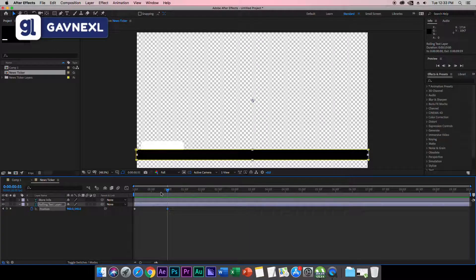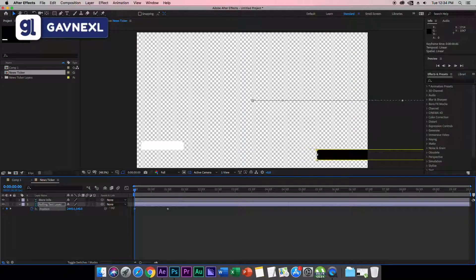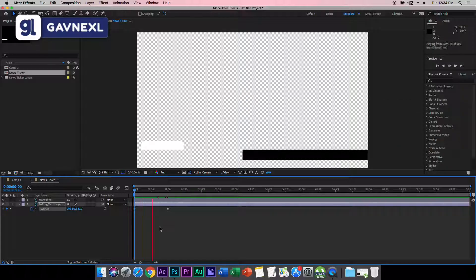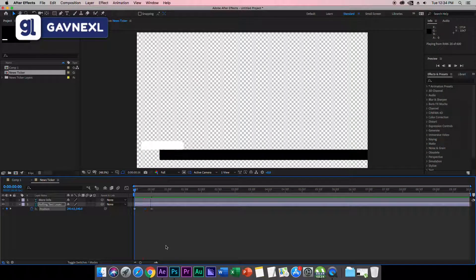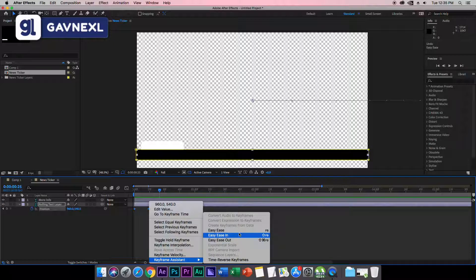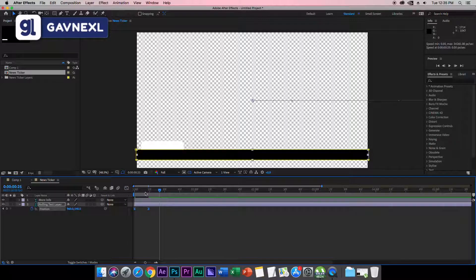Go back to the first keyframe and change the value to drag the layer out of the screen — click and hold the value and drag left or right until it's off-screen. Now we have an animation. It looks a bit slow, so I'll set it to about 15 frames, which looks good. Select both keyframes, right-click, go to Keyframe Assistant, click Easy Ease, then go to the Graph Editor, set it to the speed graph, and shape the curve for a smoother animation.